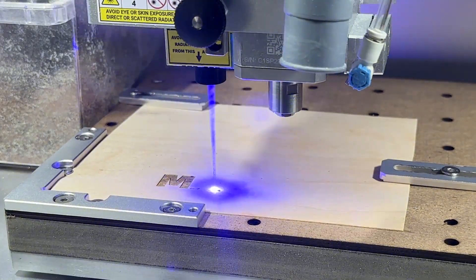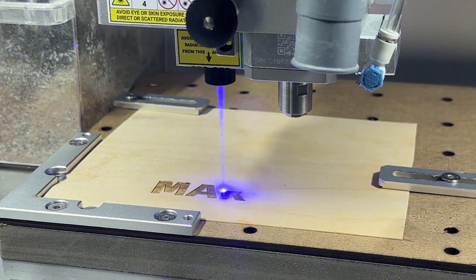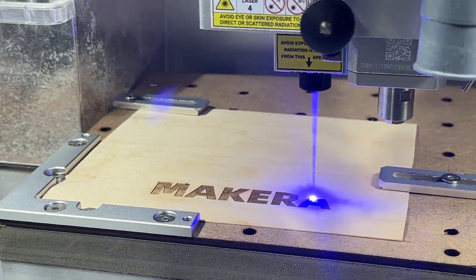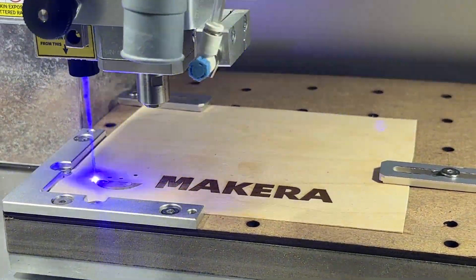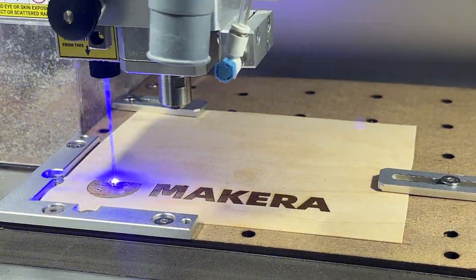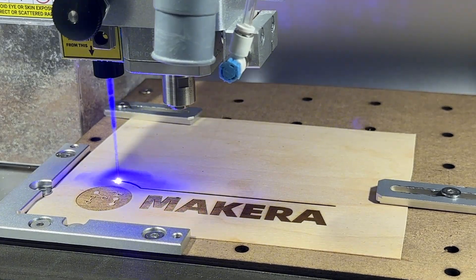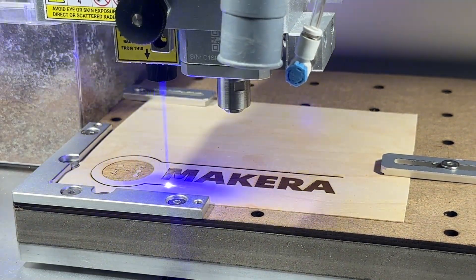In another video we talk about the laser vector operation, which allows us to both cut and engrave different materials based on vector images instead of raster images.